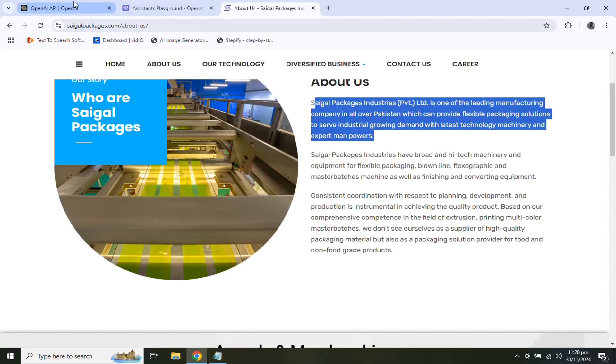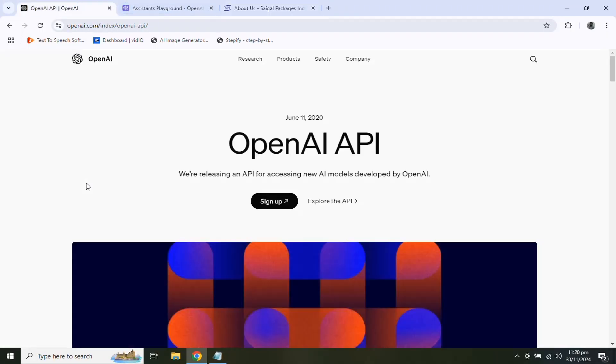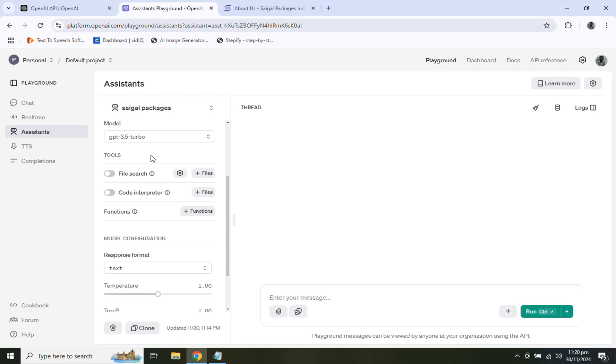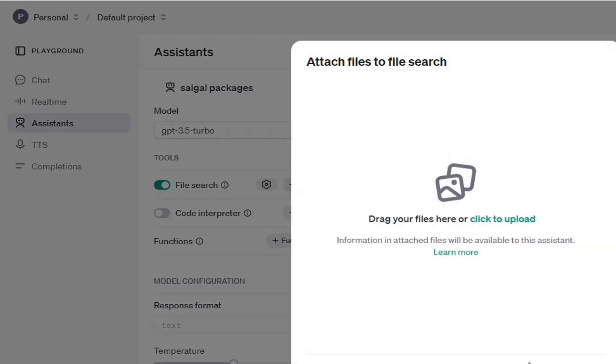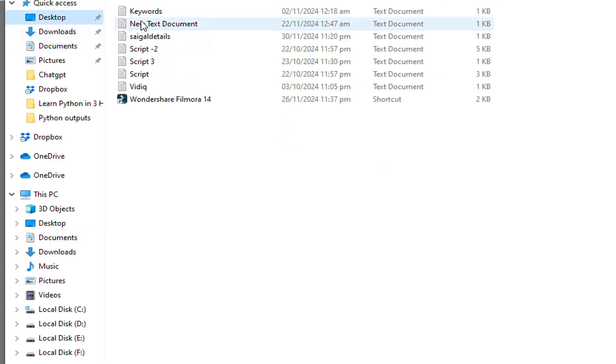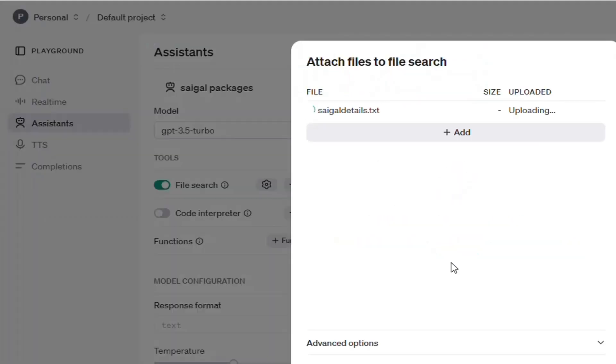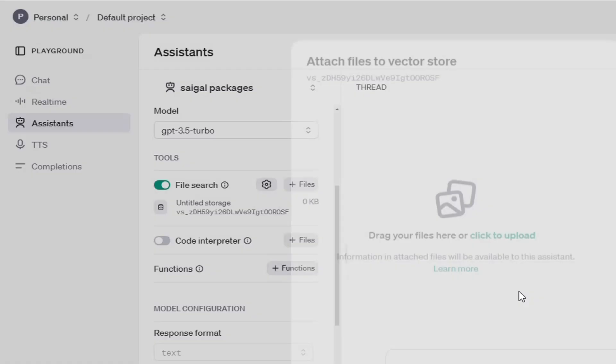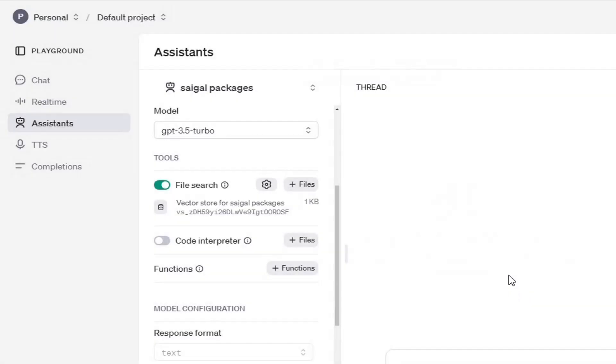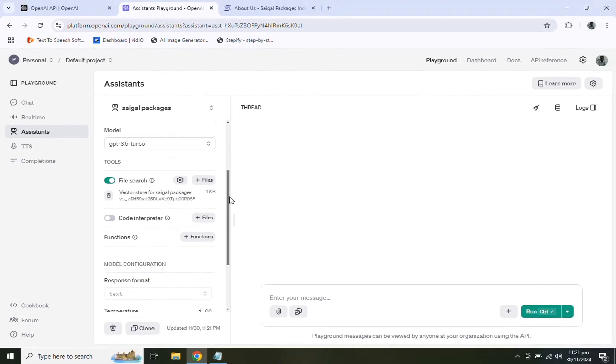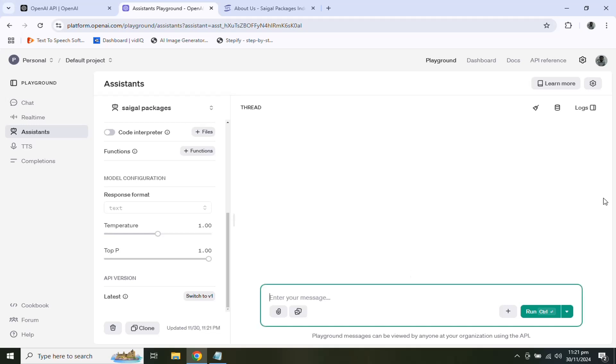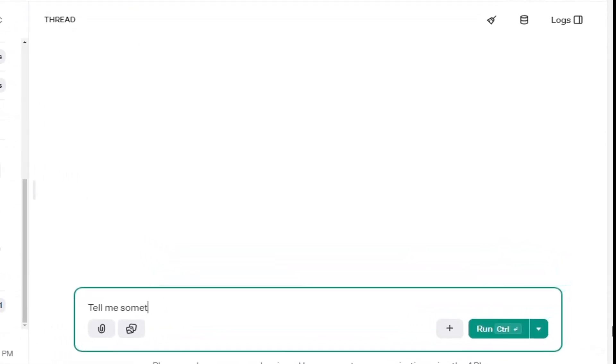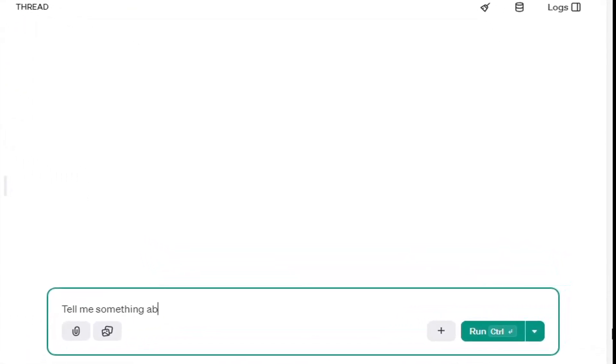Our file is ready to upload. Now let's enable the file search option and upload the file. After uploading the file, we can ask any question from our assistant. Let's ask from the assistant about the company.